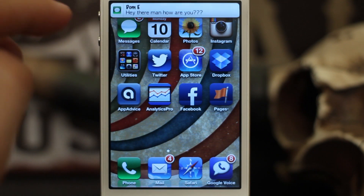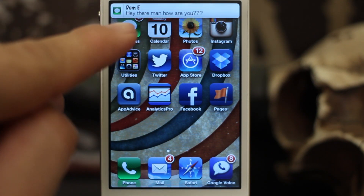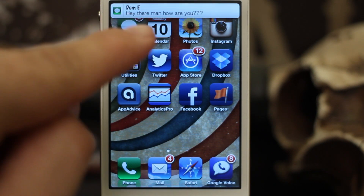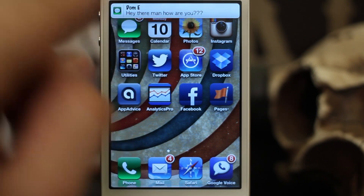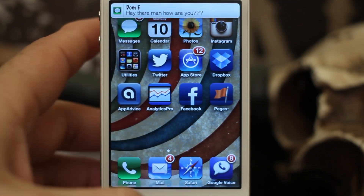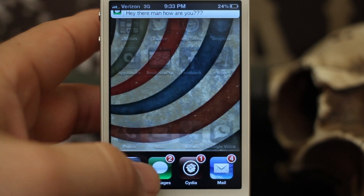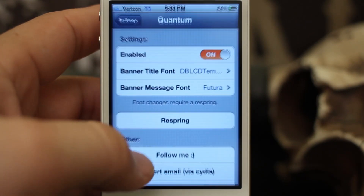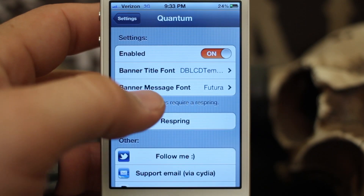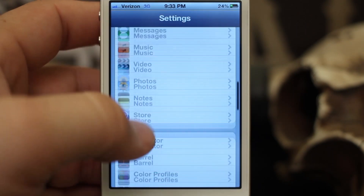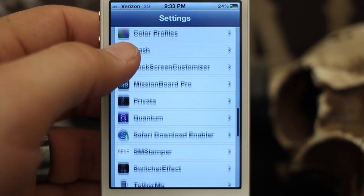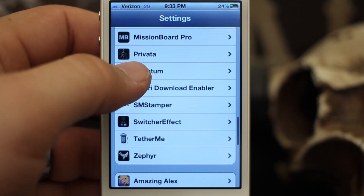Now that we are back, let's send another message. As you can see it's a little bit different now. Overall there's just a ton of different fonts in here that you can change this to.